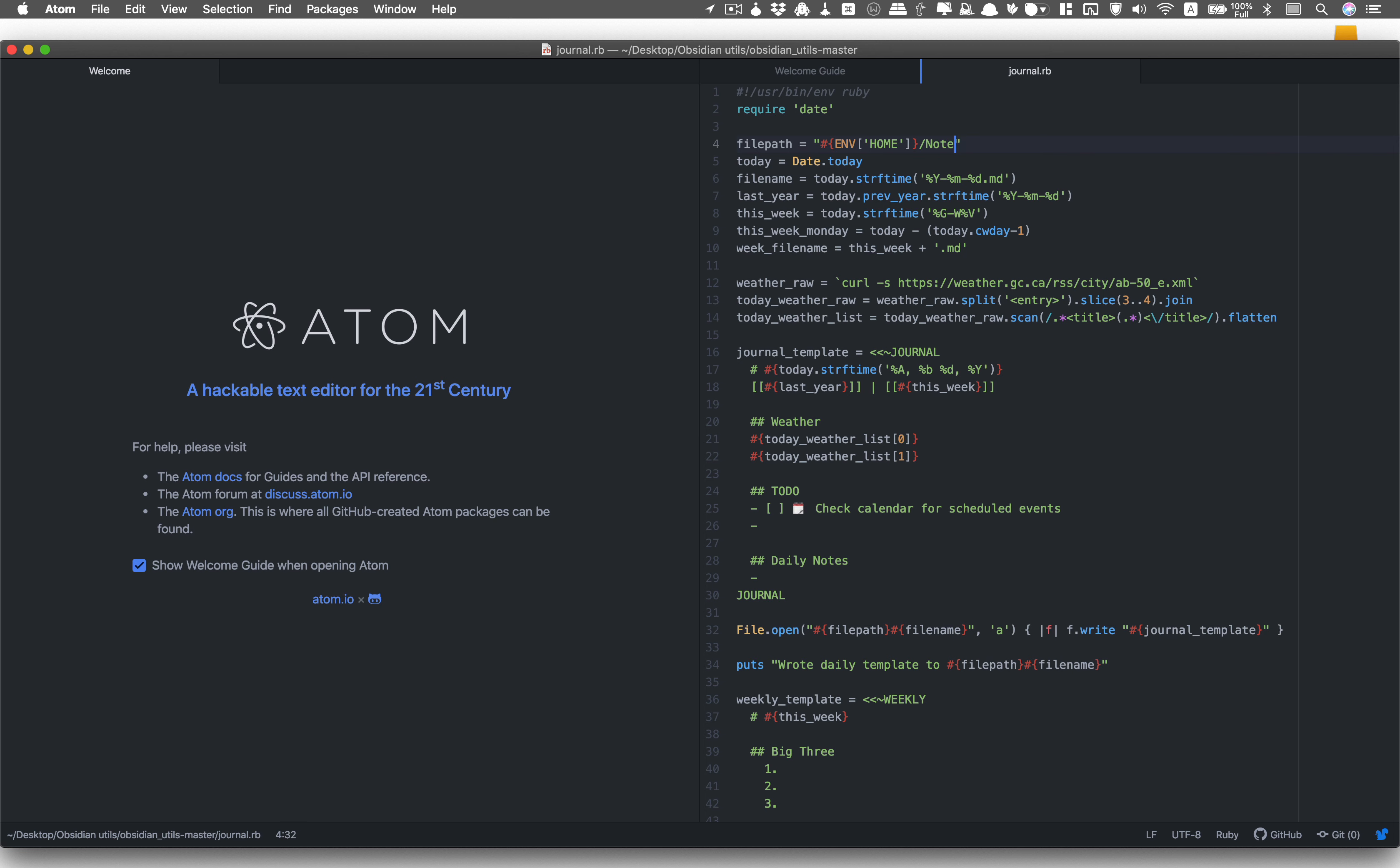In the fourth line, where it says file path, let's just change that to add our path. So I'll put dropbox, obsidian, flat, para, do not forget and this is very very important to put the slash in the end, otherwise it will not work as expected.